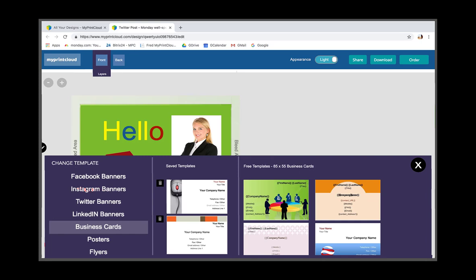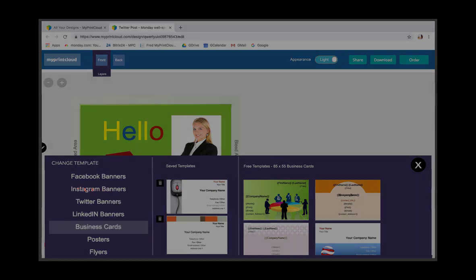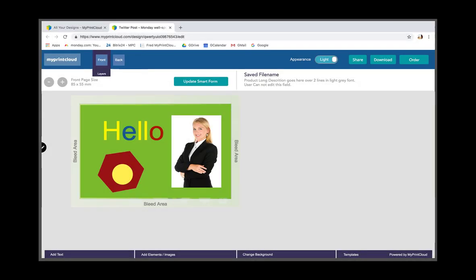You can switch to other pages by clicking on each page icon from the top bar. And if you're creating a master template, you can add, remove or change the page order.